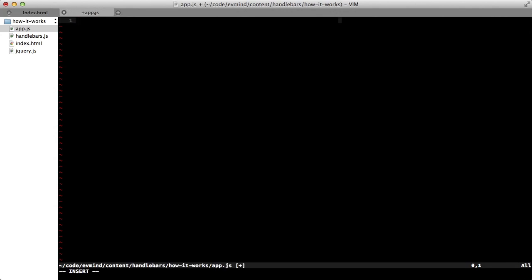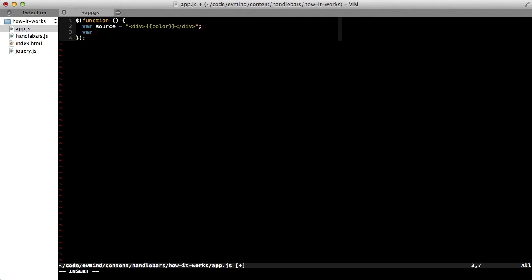Okay, over in our JavaScript file, I'll use jQuery to wait for the DOM to be ready. And then let's create a source string. Then I'll take this source string, and I'll use handlebars to compile it and assign it to the template variable.